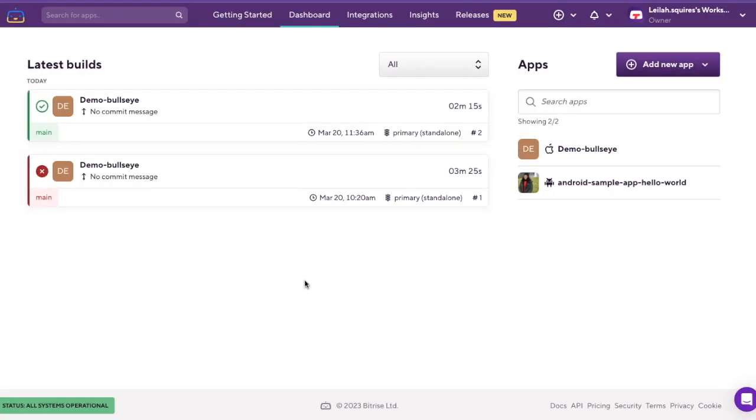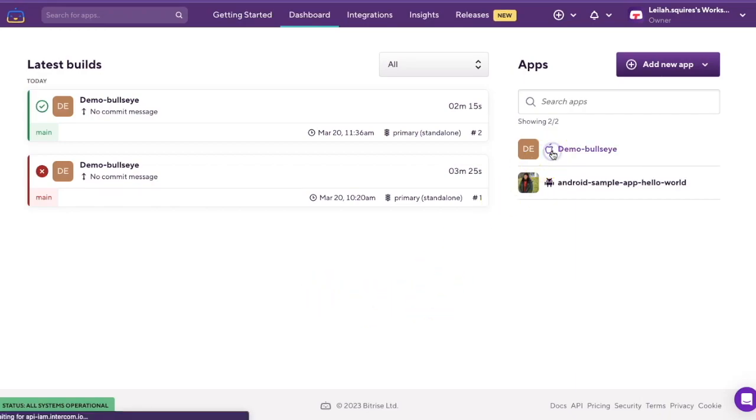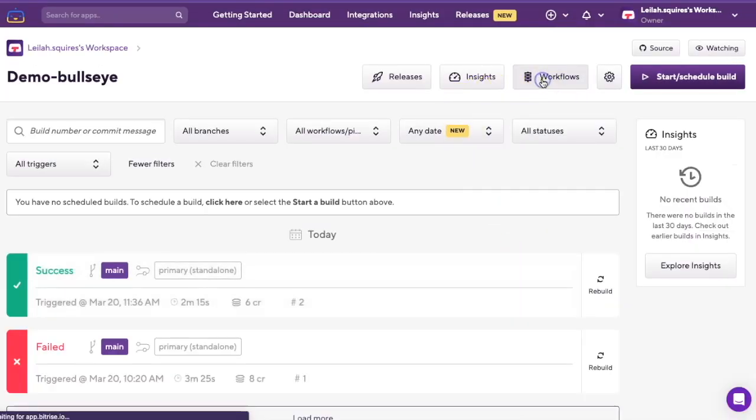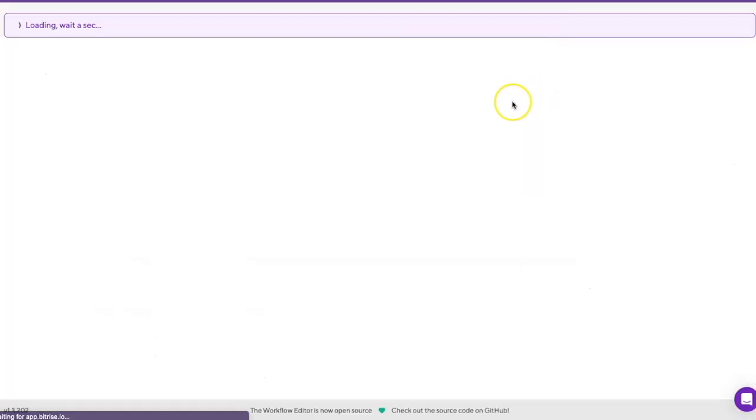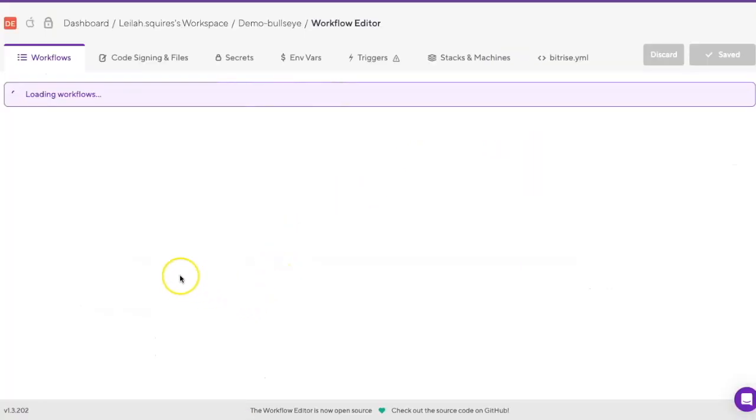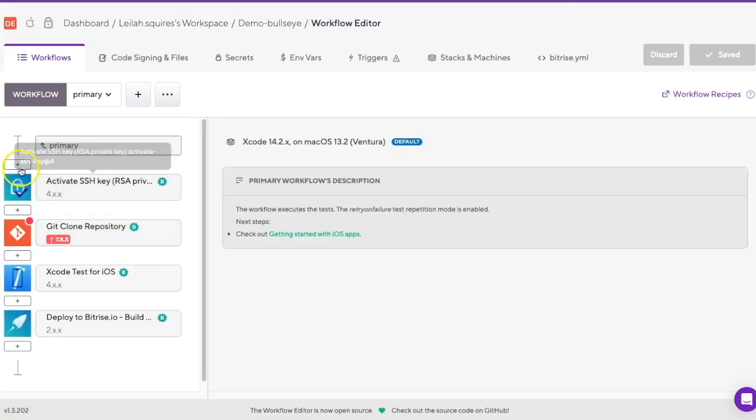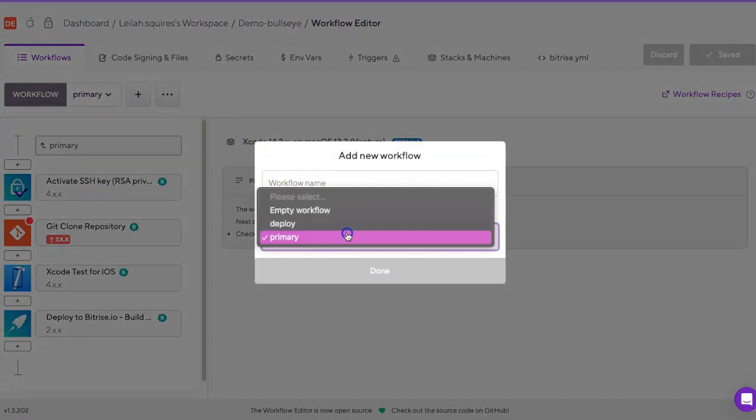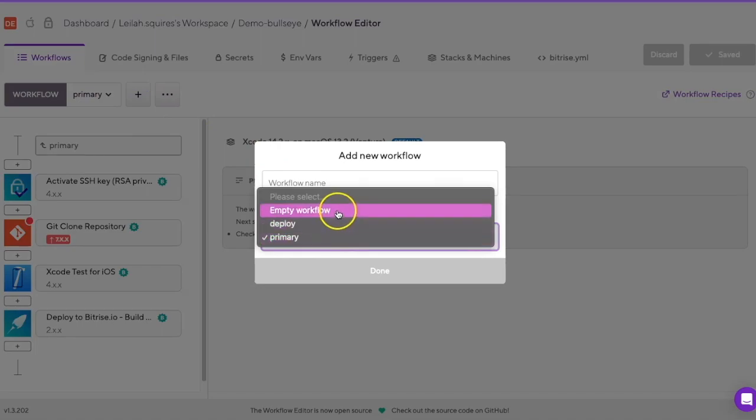So how do you get started with the workflow editor? It's simple. First, you'll need to open your app on Bitrise and click the Edit Workflow button. From there, click the plus symbol to create the new workflow. You can either create a new workflow based on an existing one, or start from scratch with an empty workflow.